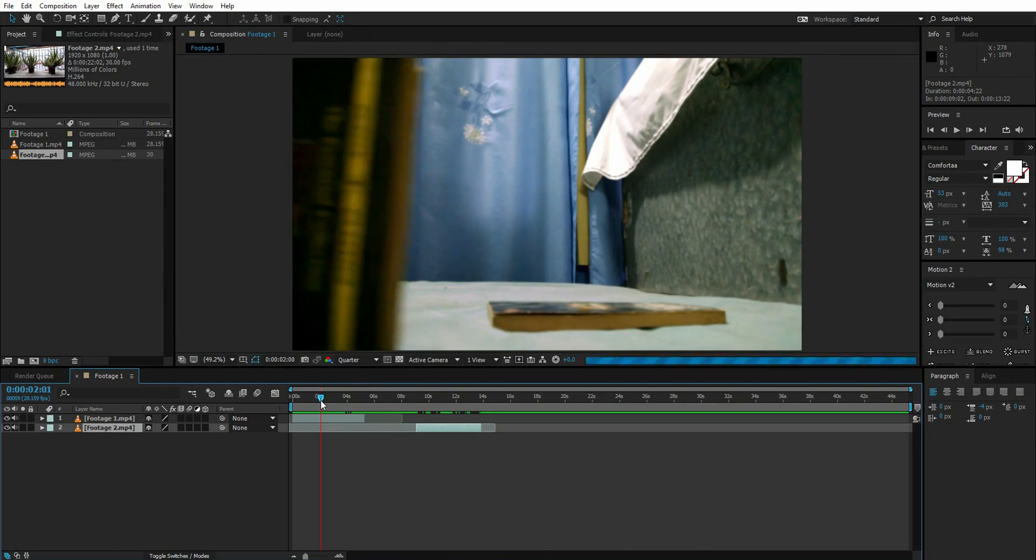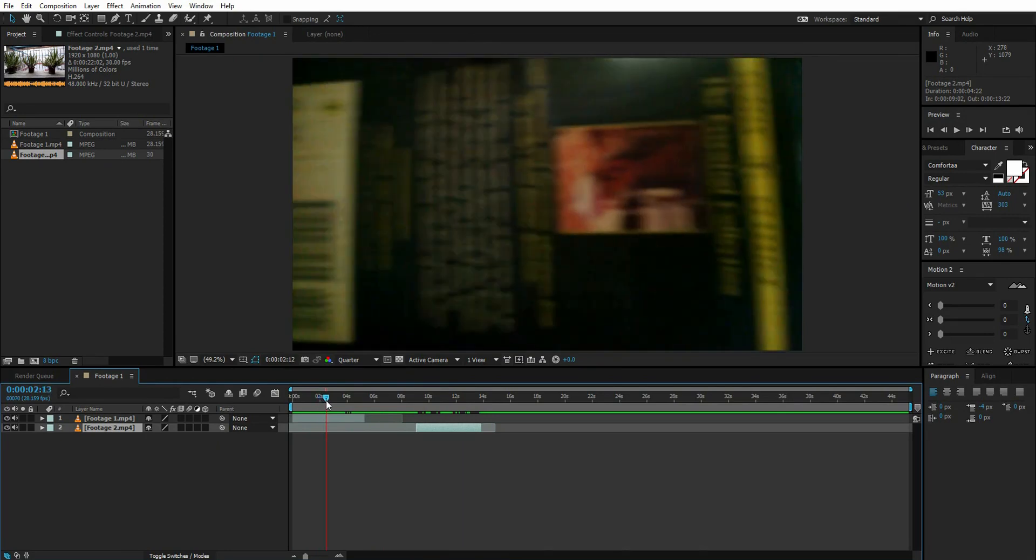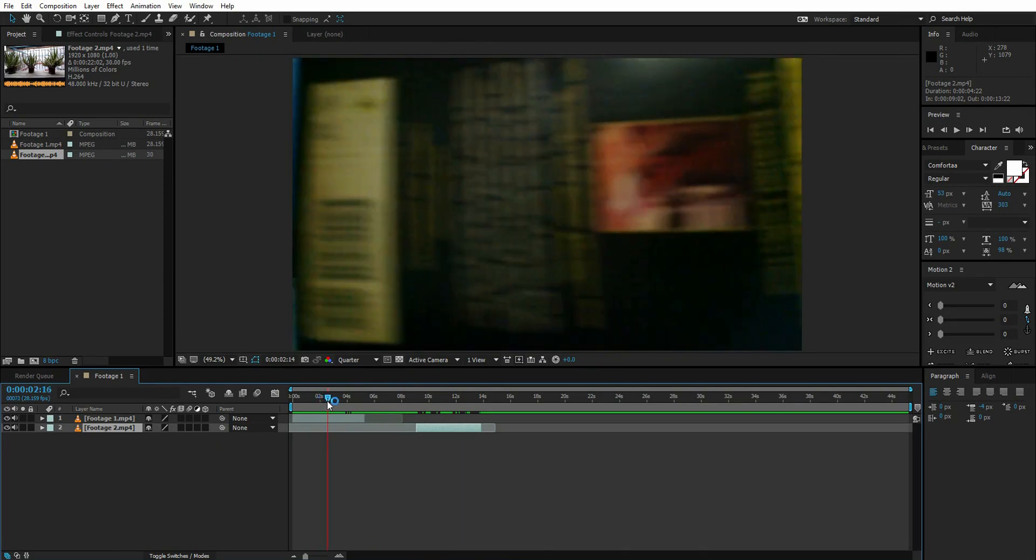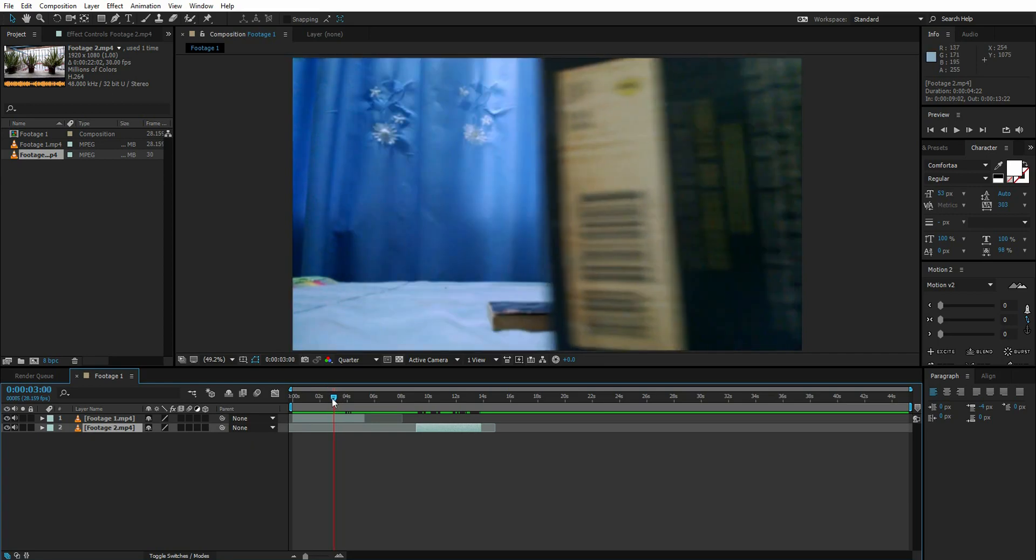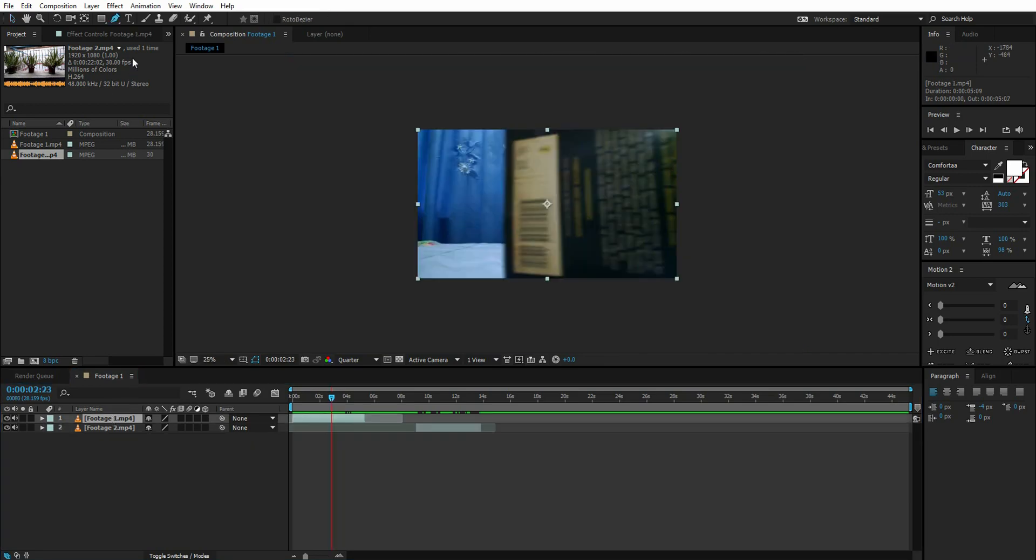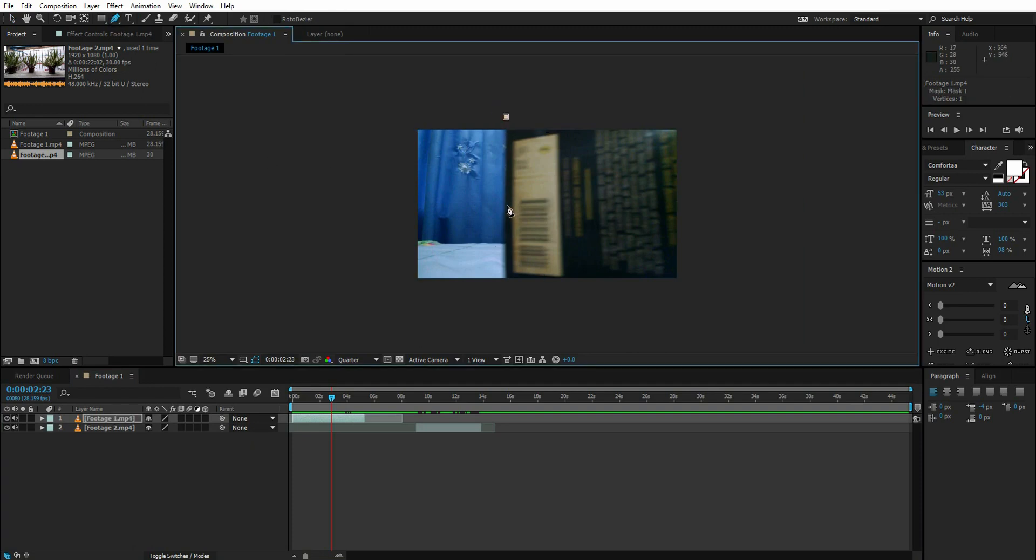What I want from this video is to reveal this shot as the book goes off the screen. For that, I have to use a mask. Select the pen tool and create a rough mask like this around the book.